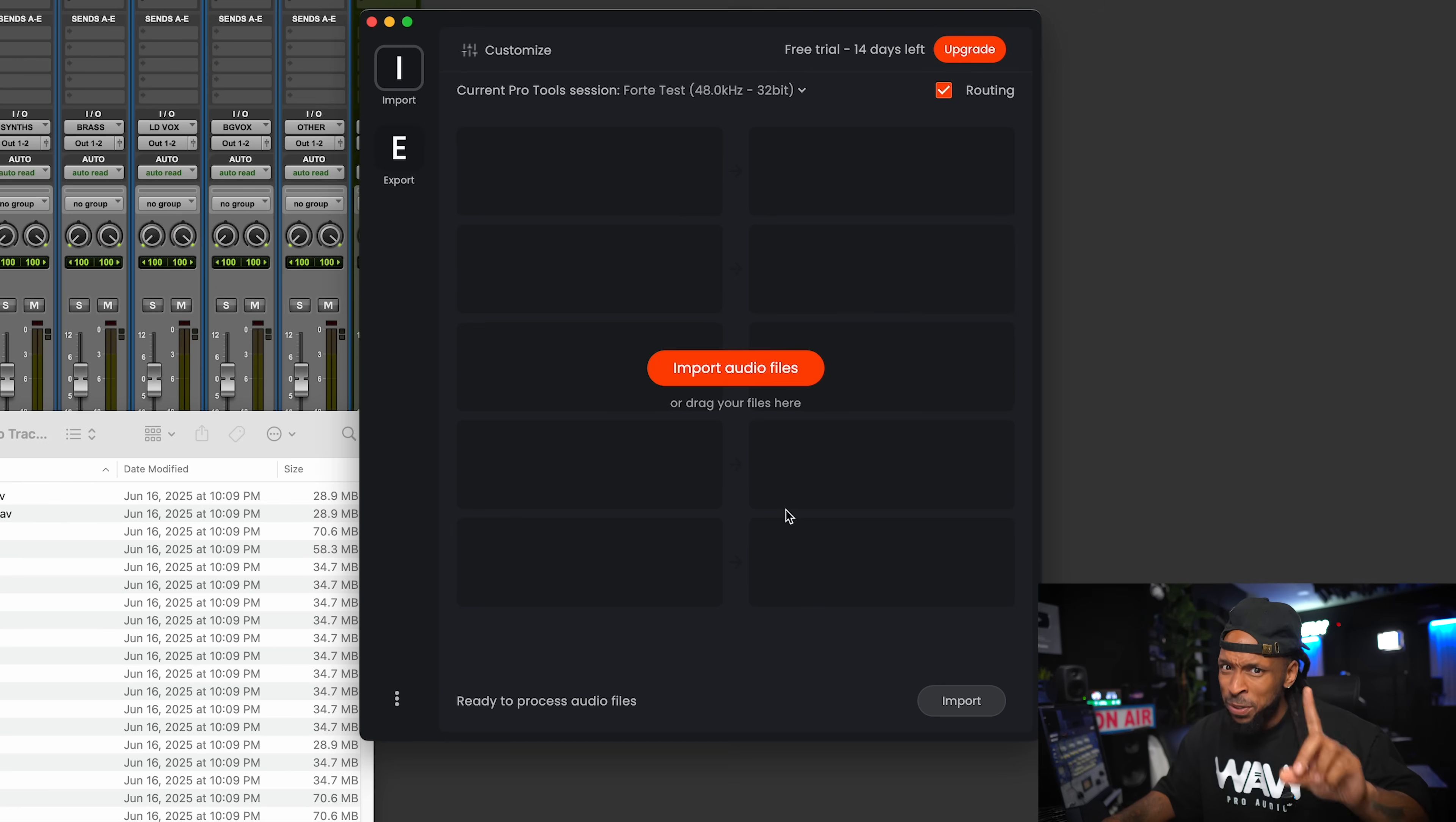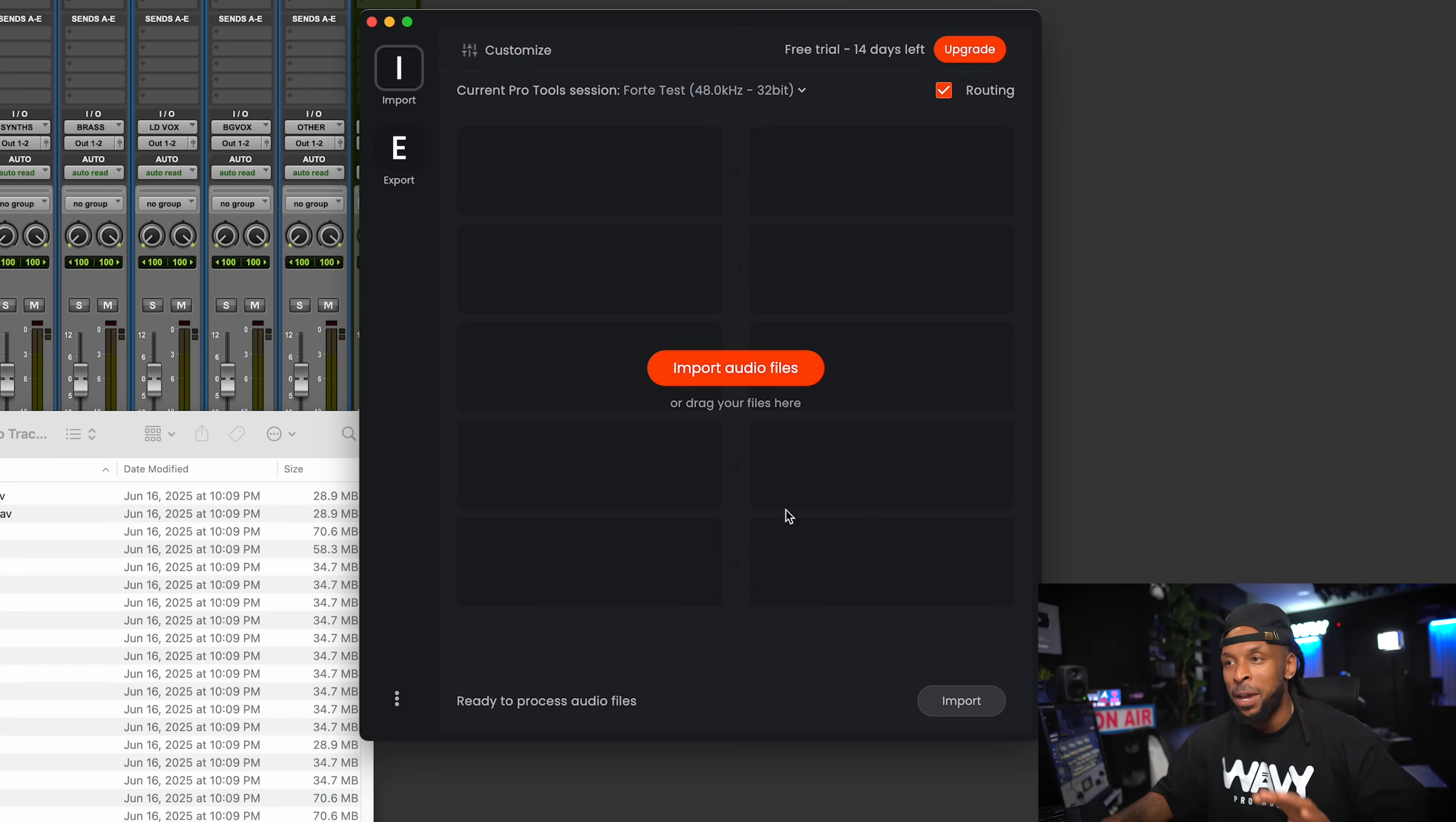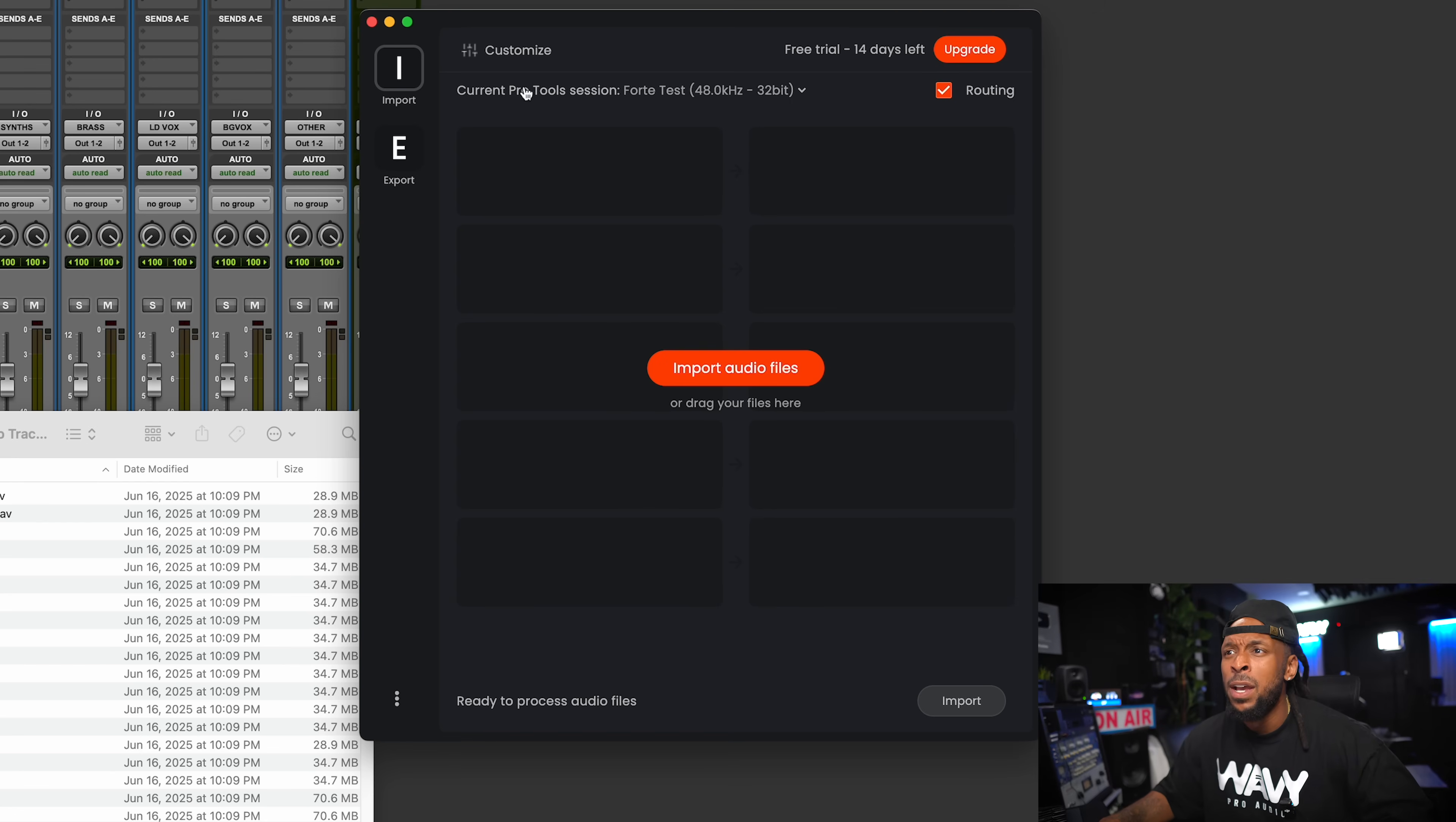Because y'all know when you're working with FL Studio producers and other DAWs, sometimes they'll export and some of the files will come out stereo when they're not true stereo. Forte is going to analyze that and even convert them from fake stereo into mono so that they're much easier to work with and we just have the tracks as we need them in our session. It'll even rename them, too. This thing does a lot.